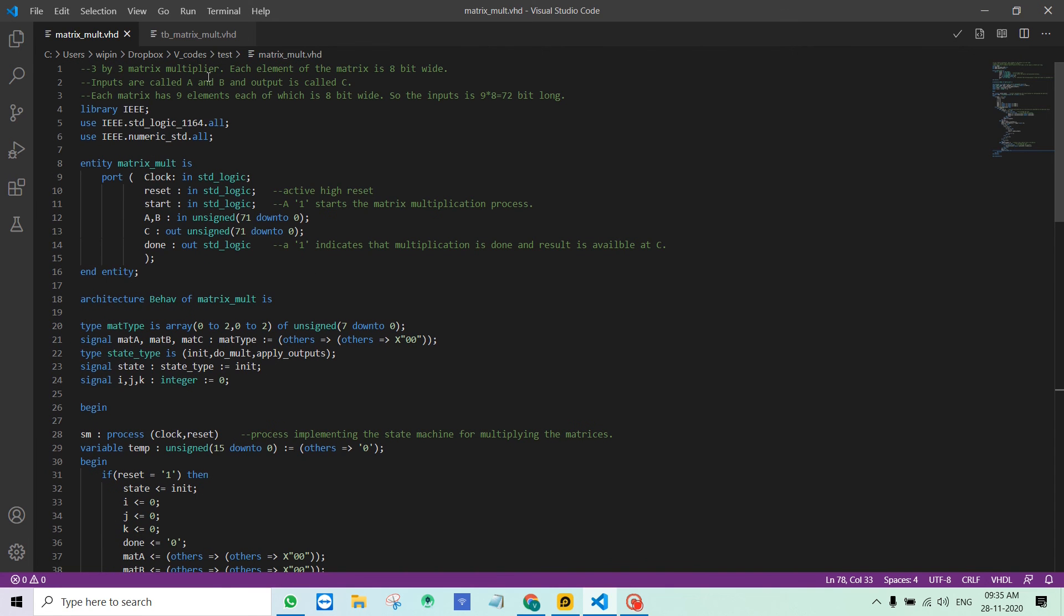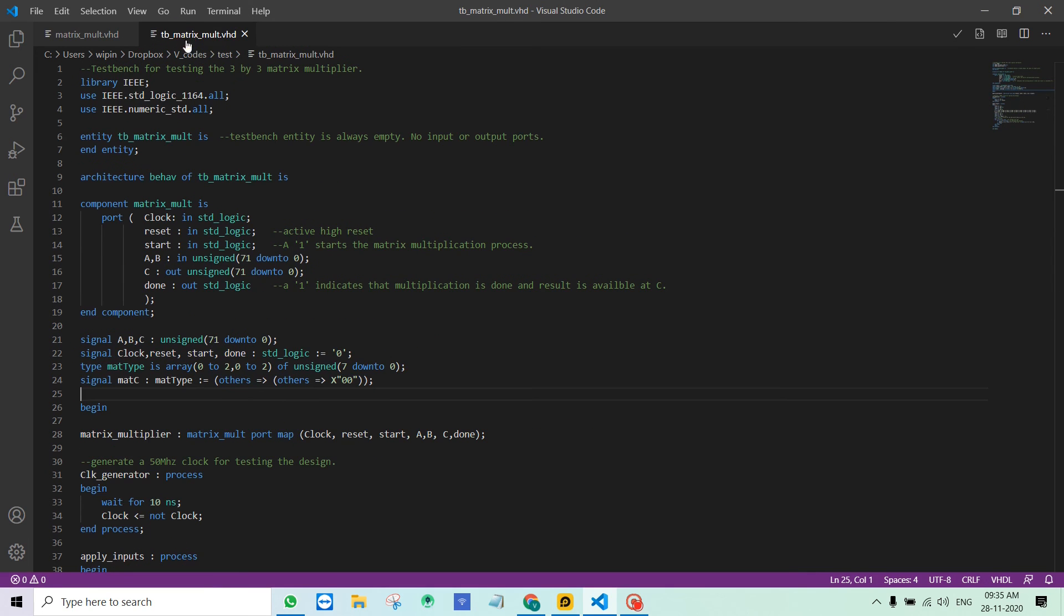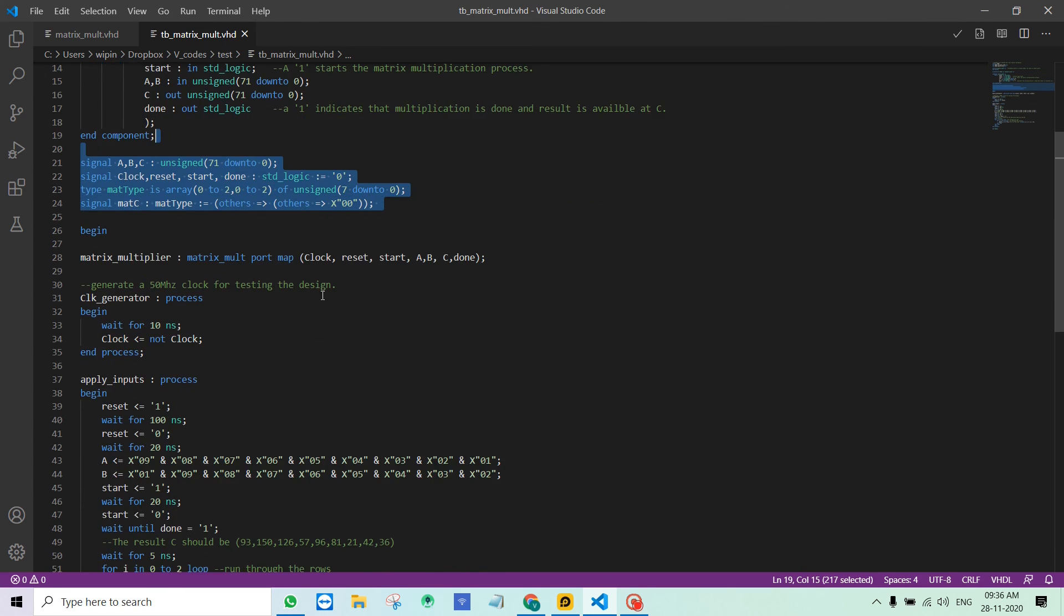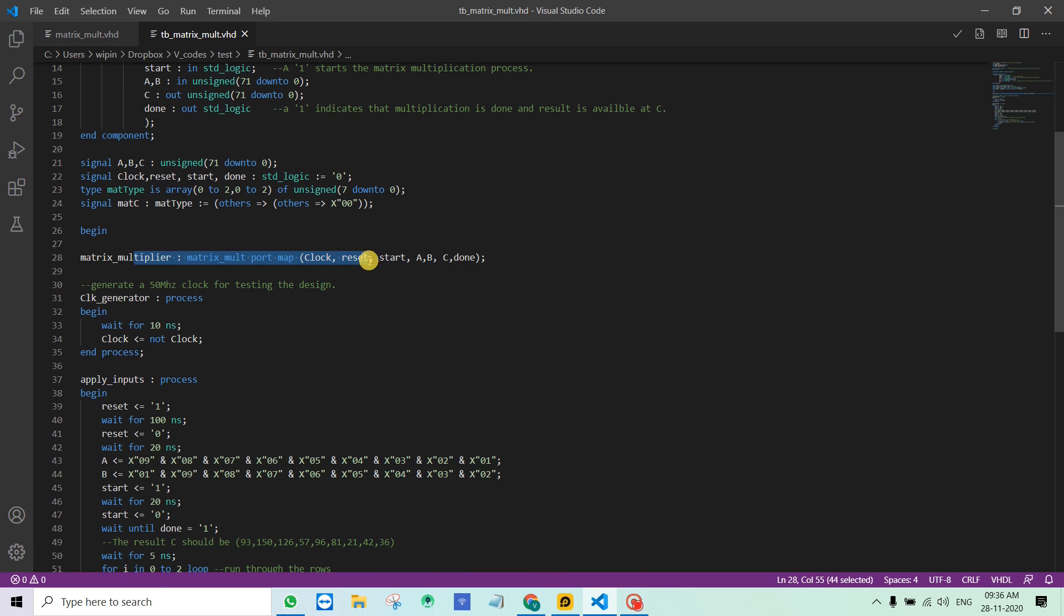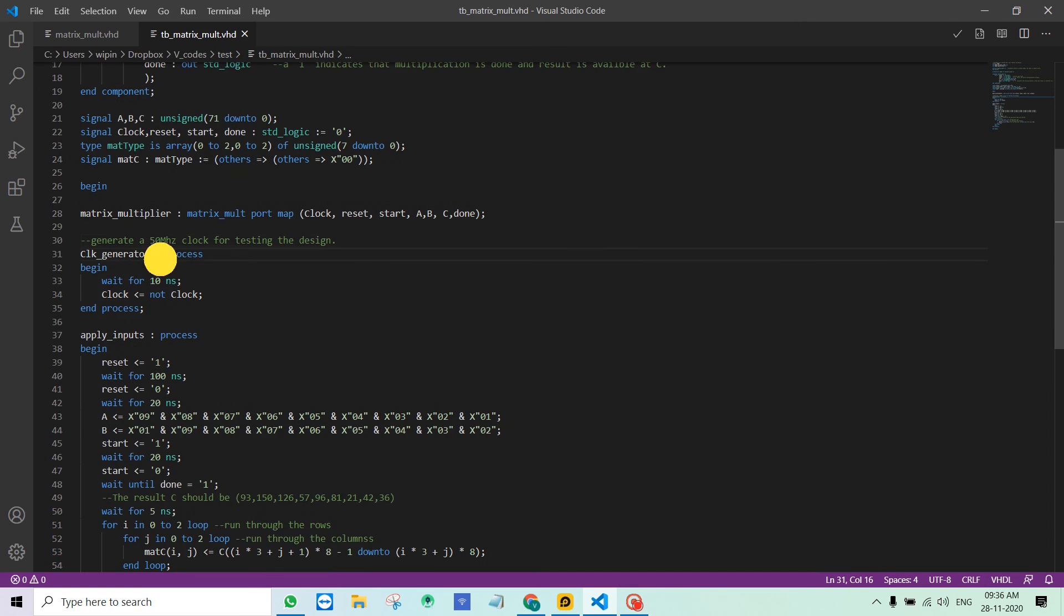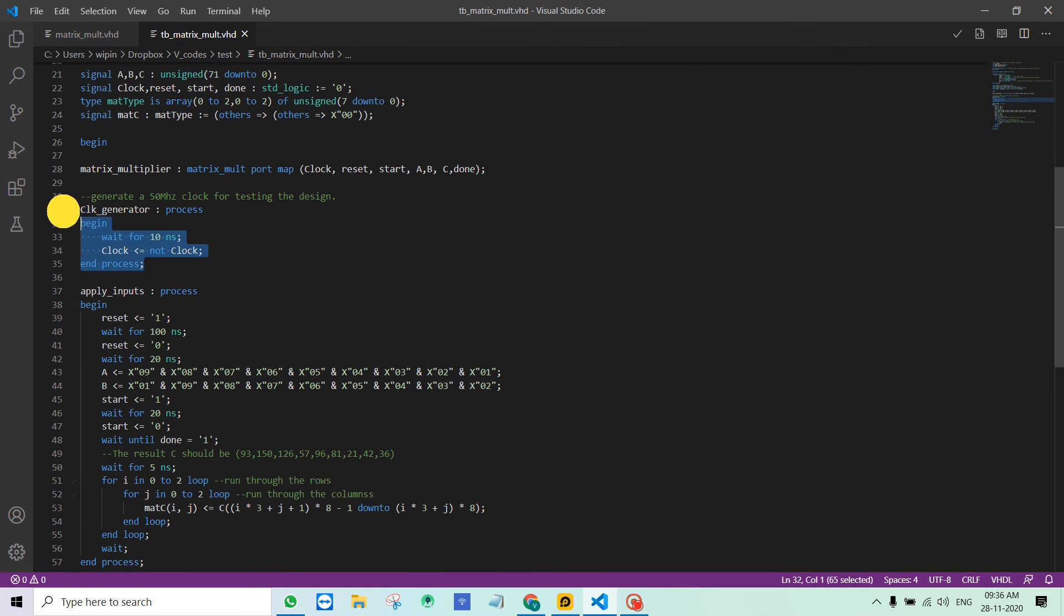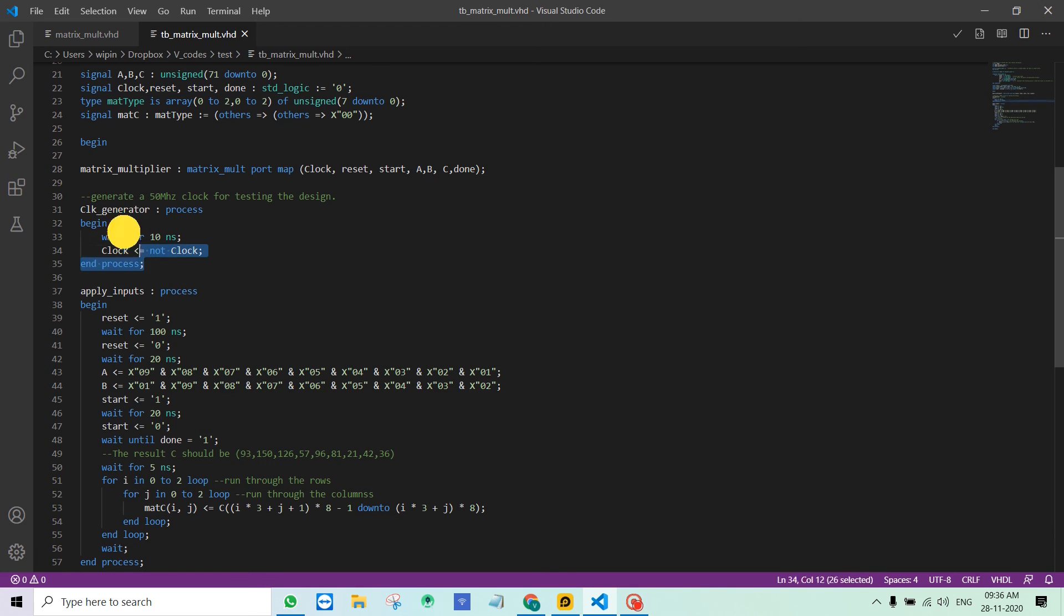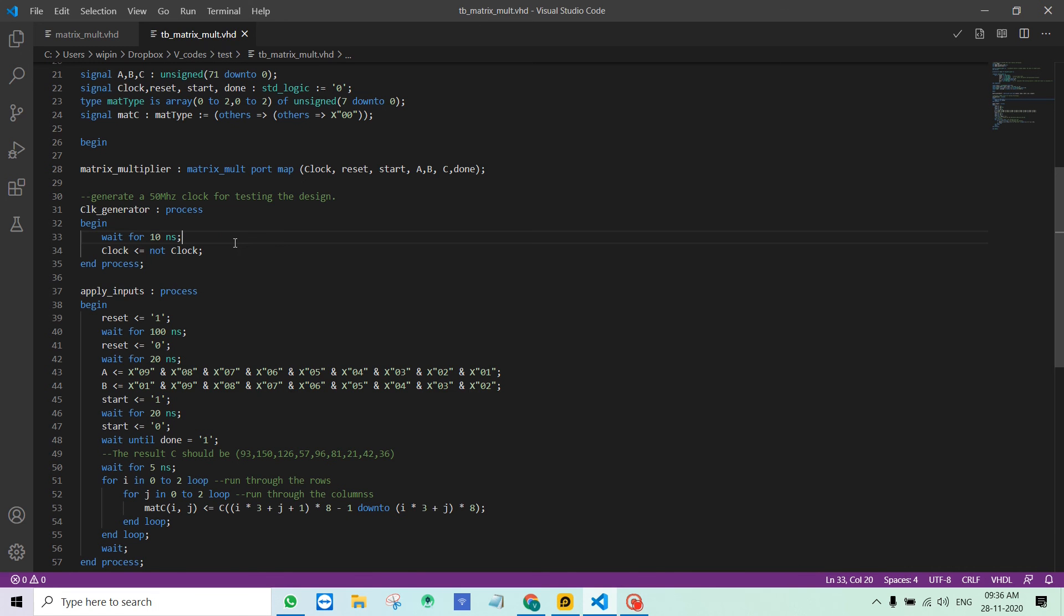Now I want to explain the testbench code. All this you are aware of, it should be simpler. Here I am instantiating the matrix_mult design. I generate a clock with a 20 nanosecond clock period, so 10 nanosecond for a 1 and 10 nanosecond for a 0, which is 50 megahertz. It's random for testbench, doesn't matter what value it is. I normally use 10 nanosecond or 5 nanosecond.